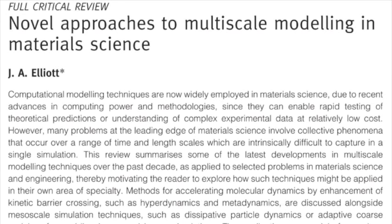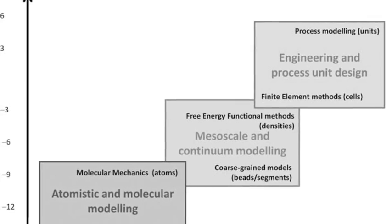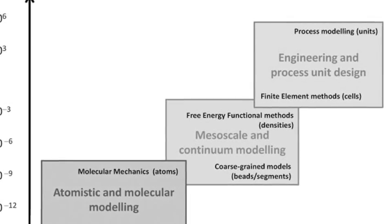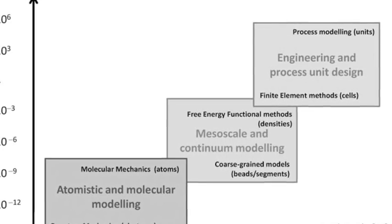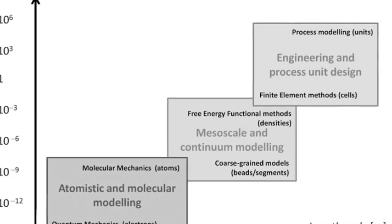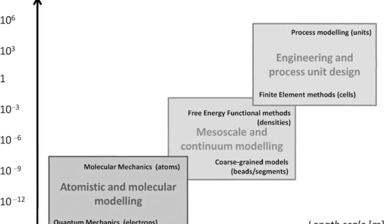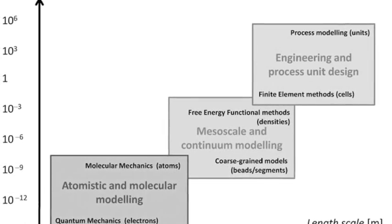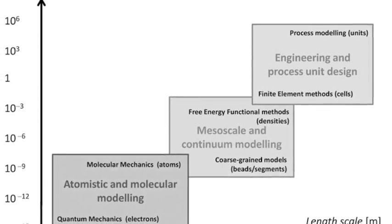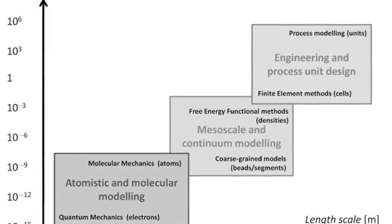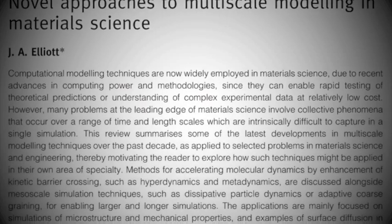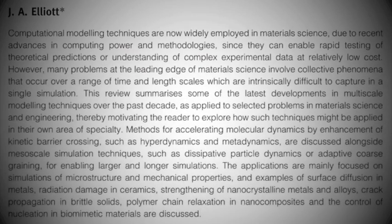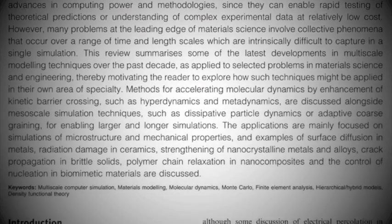As you can see from the first figure in the article, there are many different techniques for modelling materials which cover a wide range of time and length scales. The central theme of my article is how these techniques can be connected to understand materials properties at the macroscale in terms of their structure on the microscopic and atomic scales.